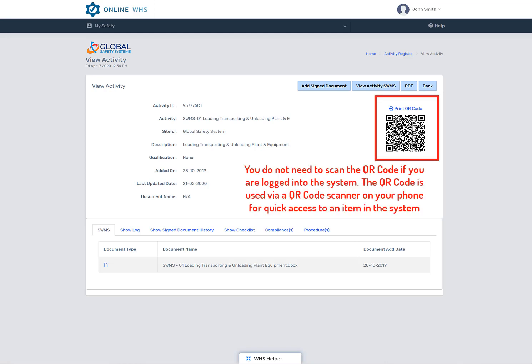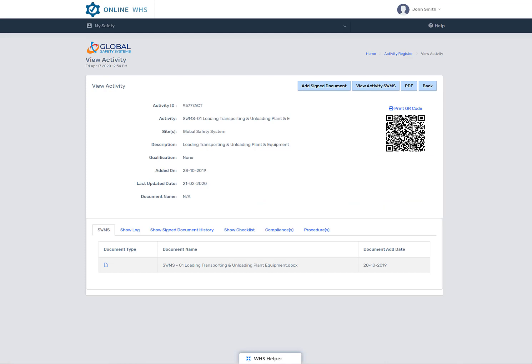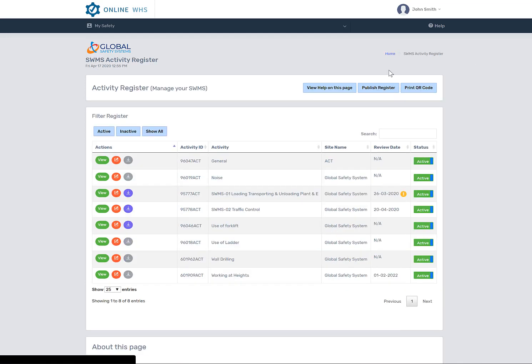When an activity is entered in the system, it creates a QR code. These QR codes can be scanned and will take you straight to this view page. So you can either log into the system to obtain your document or scan a QR code that might be placed around your facility or in your vehicles or wherever it may be. And once you scan it, it will actually take you directly to this page, the view page of that item.